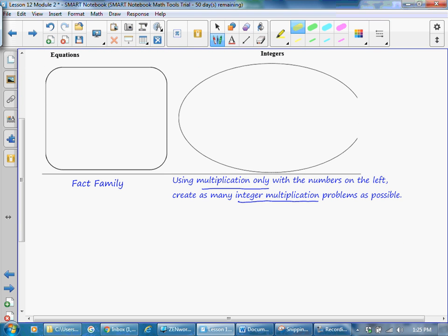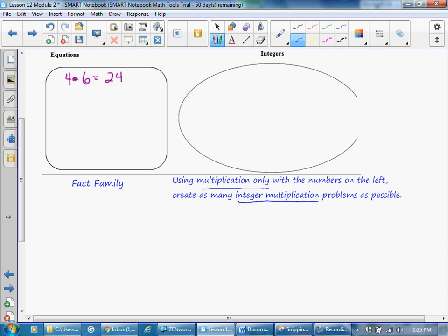We're going to take a look at a fact family, and then using multiplication only with the numbers on the left, create as many integer multiplication problems as possible. The fact family that we're going to use is 4 times 6 equals 24. You can have 4 groups of 6 to equal 24, 6 groups of 4 to equal 24, take 24 items and put them in groups of 4 and they will be 6 per group, or put them in groups of 6 and have 4 items per group. That is our fact family.